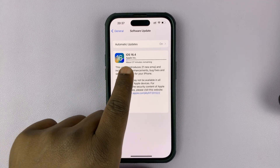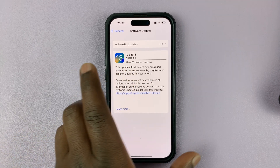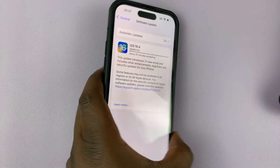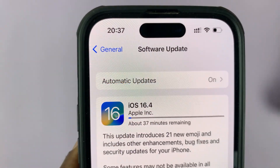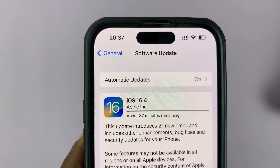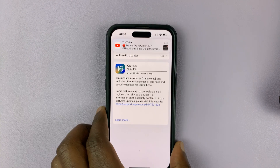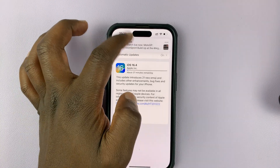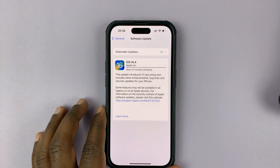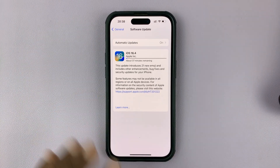As you can see, it's currently started downloading and it says I have about 37 minutes remaining. So all I need to do now is be patient and wait for that update to finish downloading.